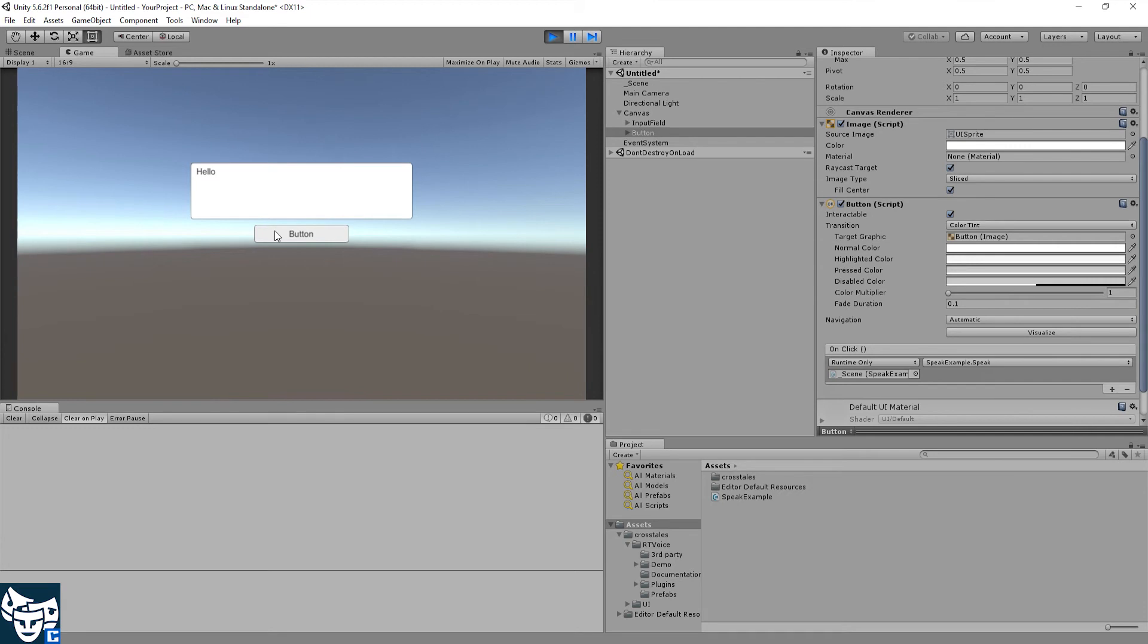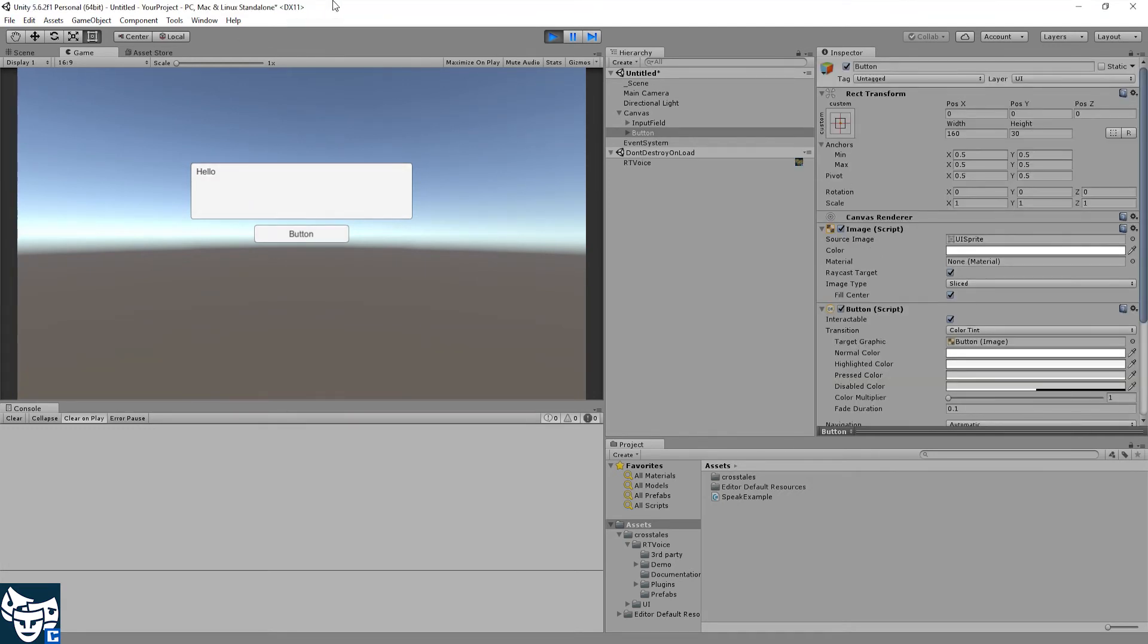Hello. Seems to work. Well, like mentioned in the introduction, you can use SSML and EmotionML to manipulate your voices. So let's do a short example.